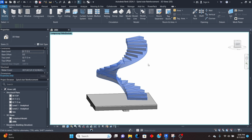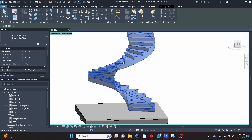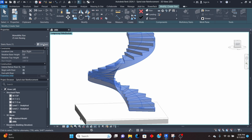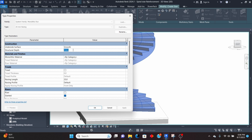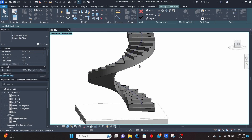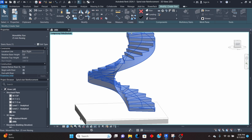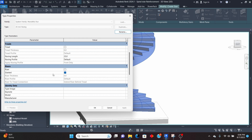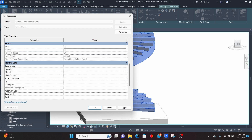I'll first select the stair to check the structural depth. I'll click on Edit, select the stair again, click on Edit Type, and change the structural depth to 200. Click Apply, OK — that is my structural depth. Then I'll select it again, click Edit, and I want to remove the slanted riser to have a straight riser. I'll remove the slanted, click Apply, OK, then Finish.